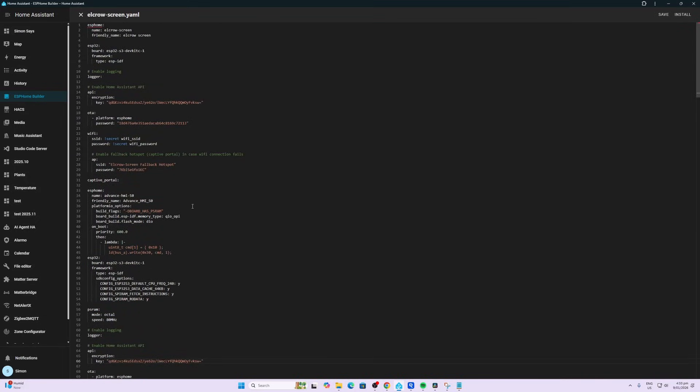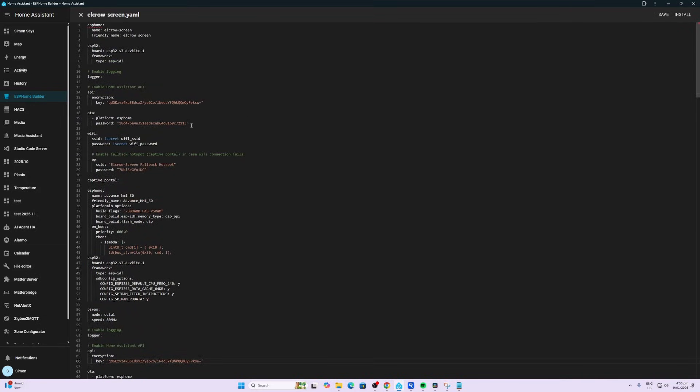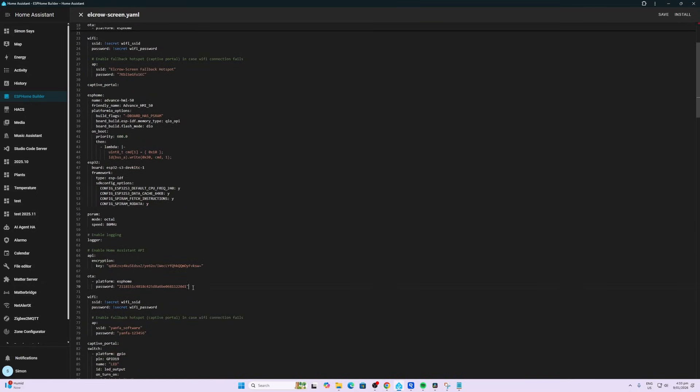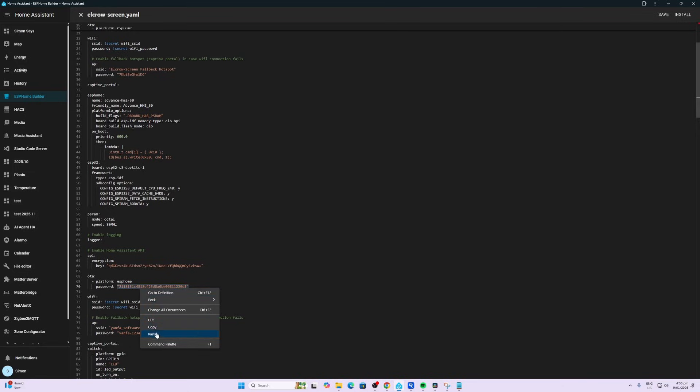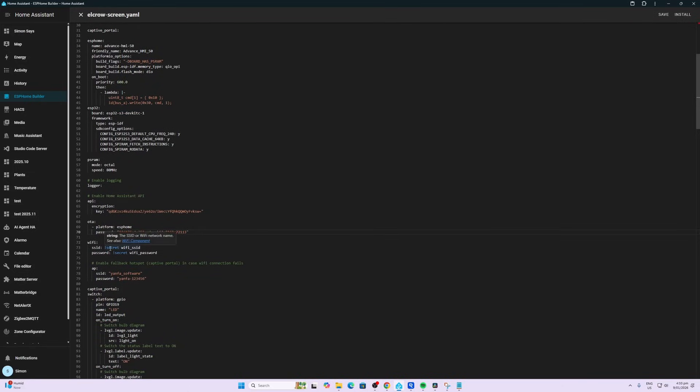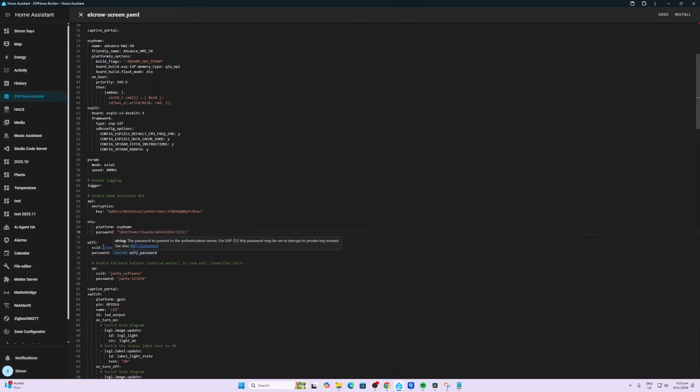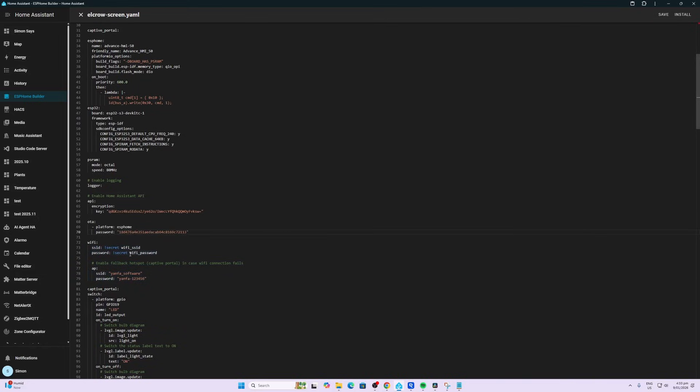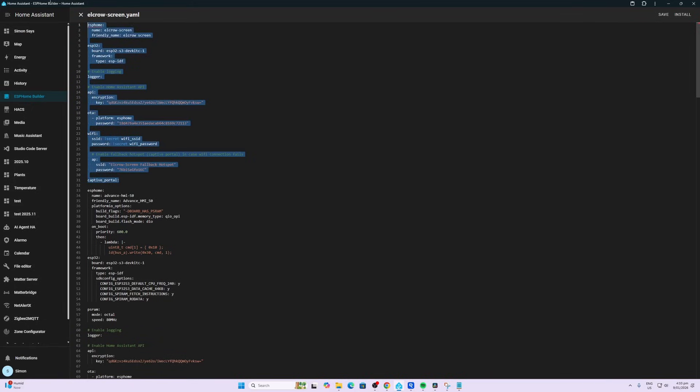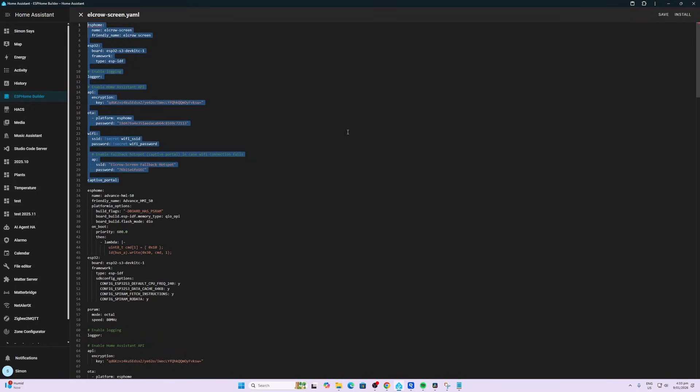So you paste that in over there, also select the OTA over here, paste that in and replace the one that they've offered. And then check to see that you've made sure that you've got your WiFi SSID and password saved as a secret. Now what you can do is go and delete all of that information over there.